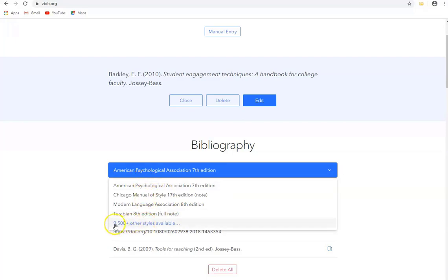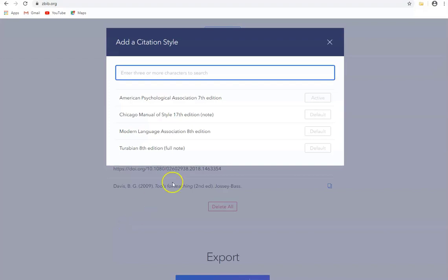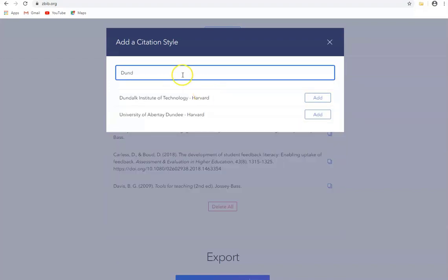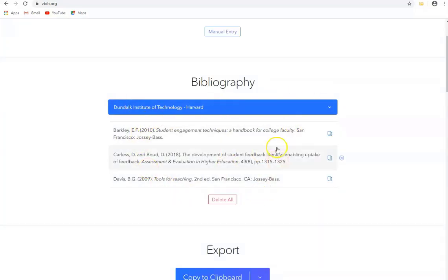Now it has over nine and a half thousand styles so if we click on this and let's search for Dundalk. And here it is here and let's add that. So that's the DKIT style so now our references have changed to DKIT style.